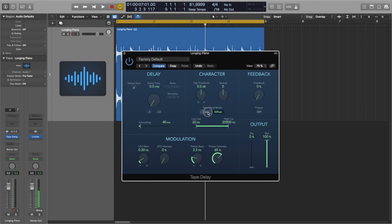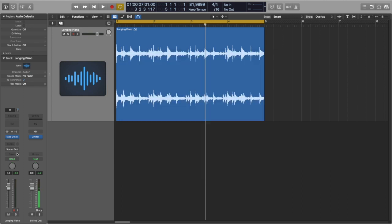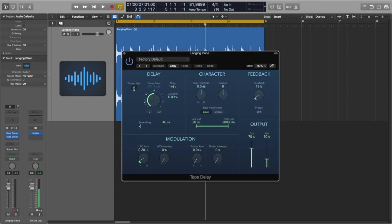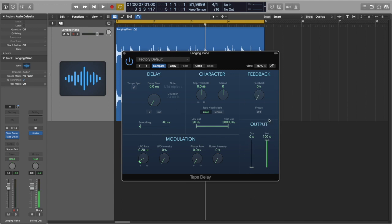So what I'm going to do, I'm going to leave tape head mode clean in this instance and instead bring another instance and do the same here. Also delay time zero, feedback zero, dry zero, wet 100%. And now I will switch tape head to diffuse mode.